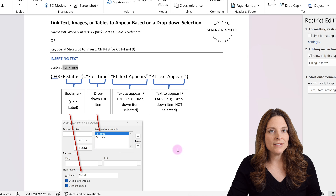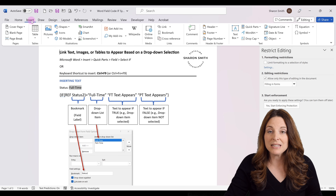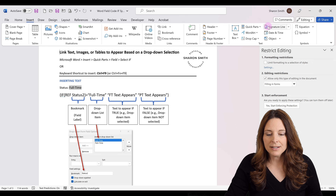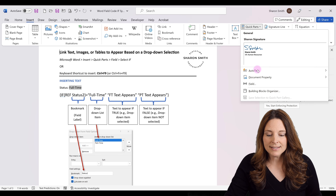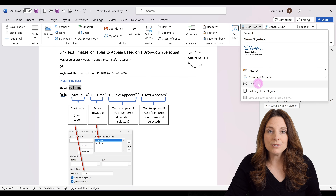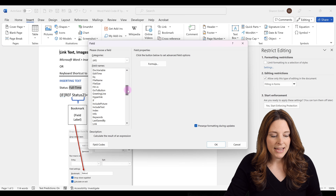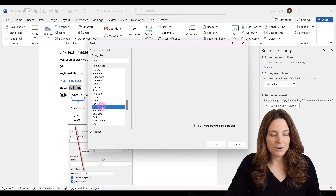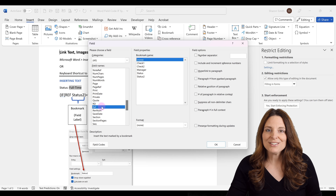The long way of inserting the field code would be to go up to the Insert tab in Microsoft Word, come over to the text area, click on Quick Parts, and then select Field. This will open up a menu where you can scroll down and you'll see there's an IF, and down further there's a REF. That would be the long way of inserting that code.